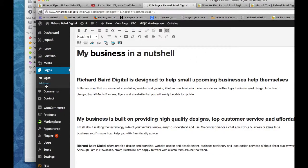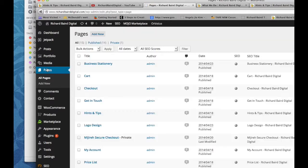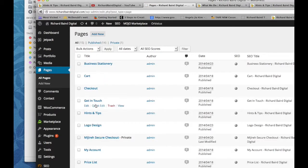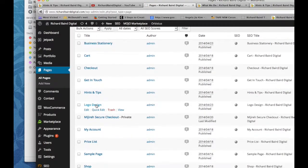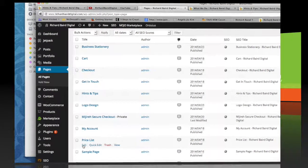Back in the dashboard we click on pages. And we're back at our page section. So we can go through and edit a different page or create a new page.